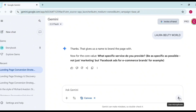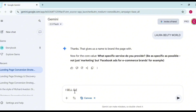Now for the next question, Gemini asks: 'What specific service do you provide?' — be as specific as possible, not just 'marketing' but for example 'Facebook ads for e-commerce brands.' So I'm going to be specific with my service. I'll say I sell quality African braided wigs to Nigerians living abroad.